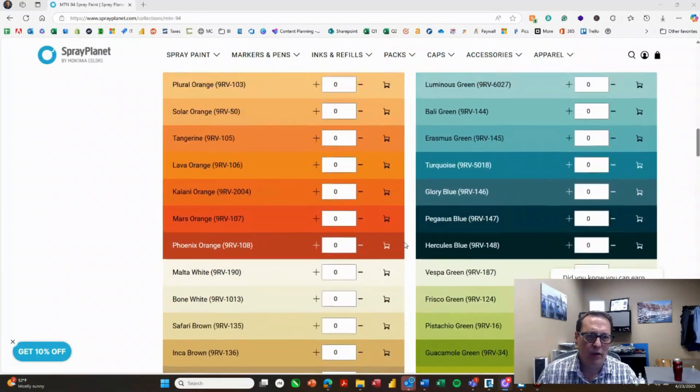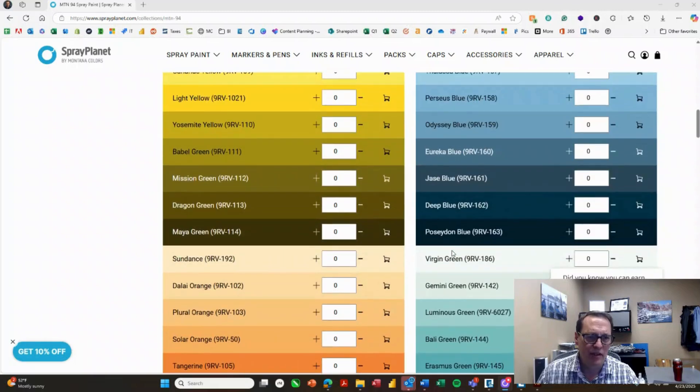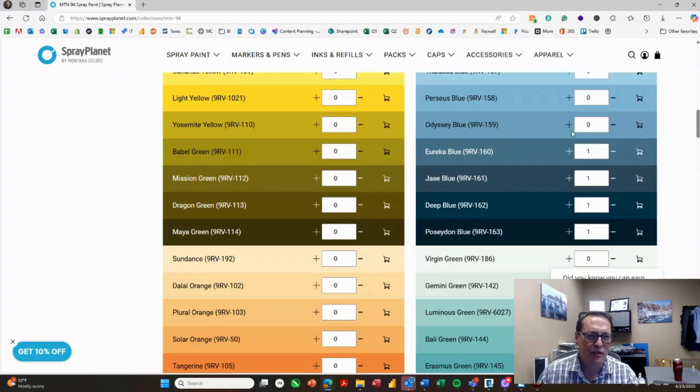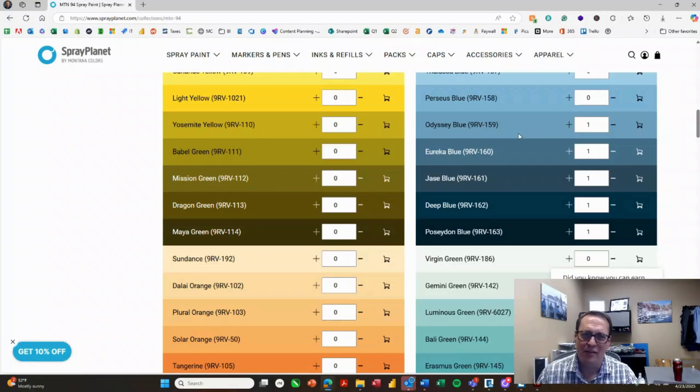We're going to go into the blues, though, for the water. And I can actually just pick the first five blues in order. And then I'll have that nice variation with just a little bit of difference. So once I get those in, then I'll be ready to start spray painting.